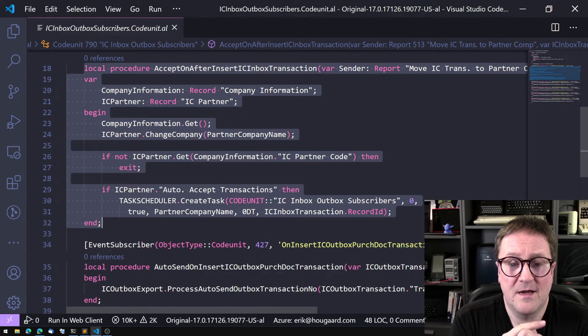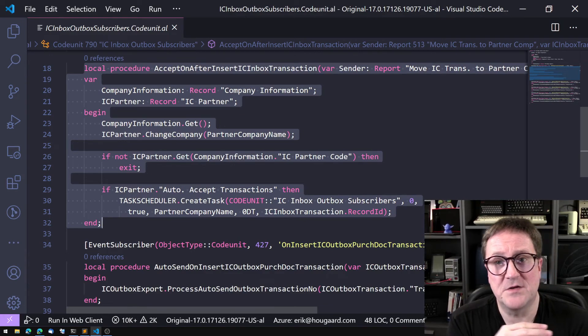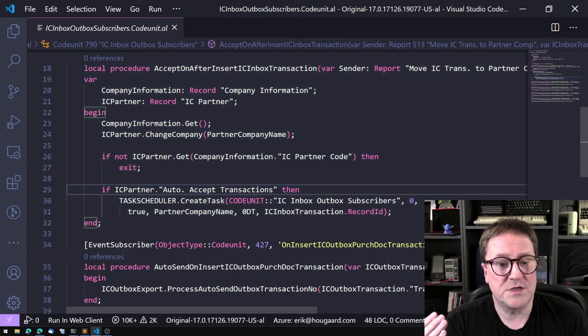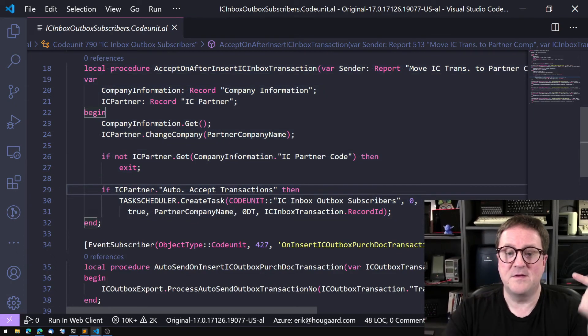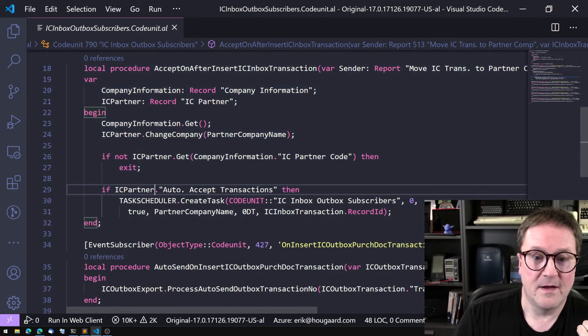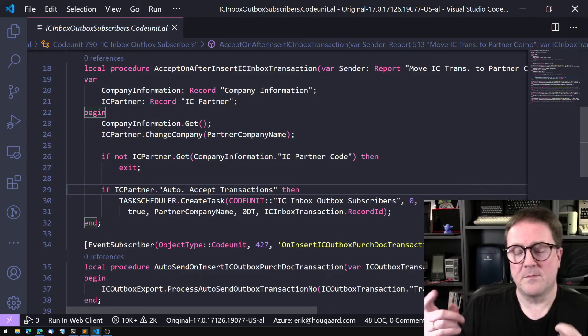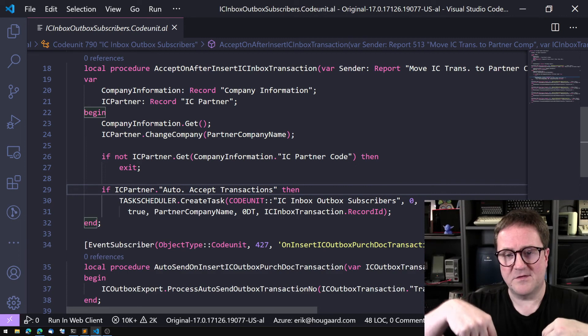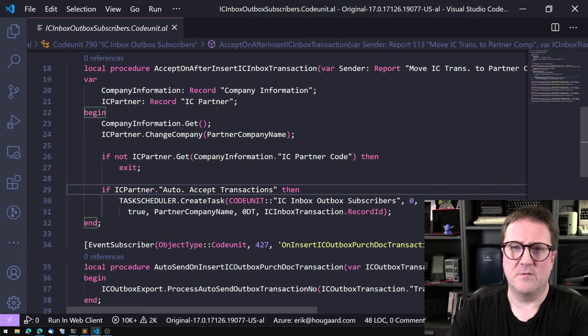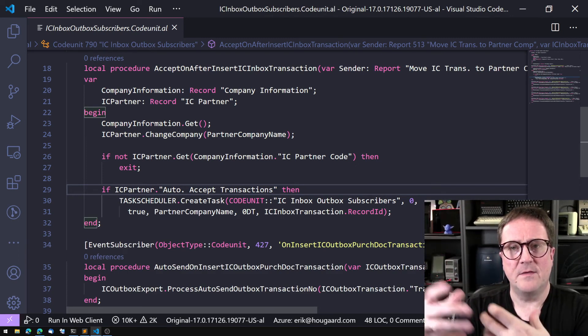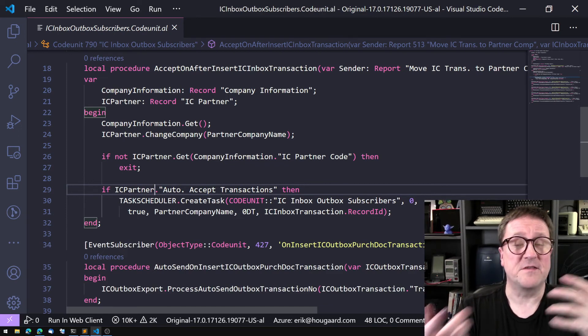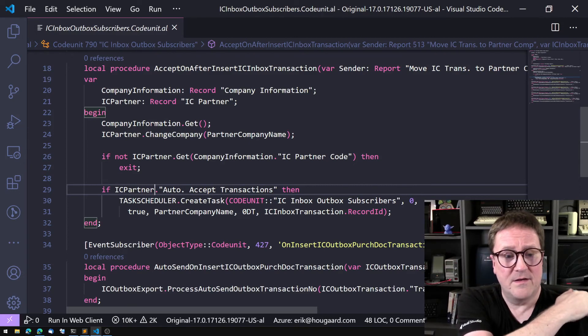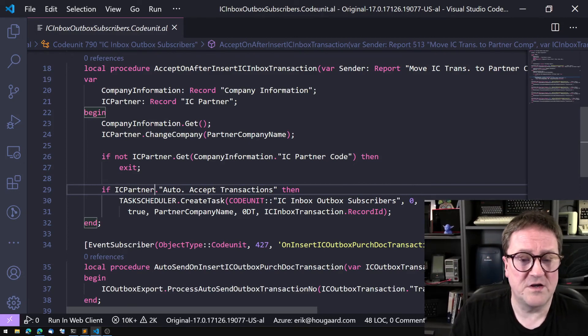We can see that they use Change Company on the IC Partner to get that IC Partner from that company. If the IC Partner in the receiving company... this code is running in the sending company that inserts the transaction into the receiving company.